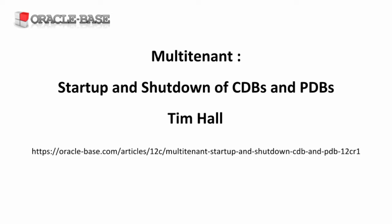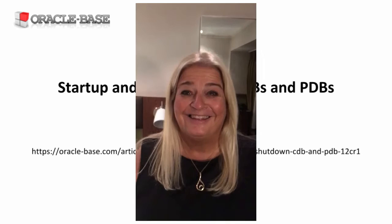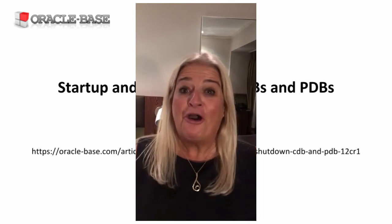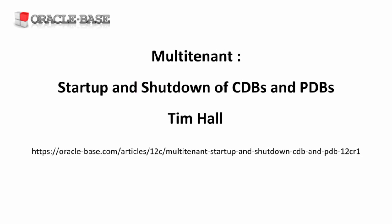Hello again, it's Tim from Oracle Base. In this video, we're going to take a look at the startup and shutdown of container and pluggable databases.